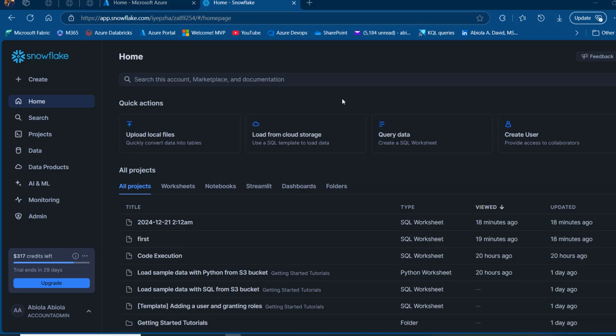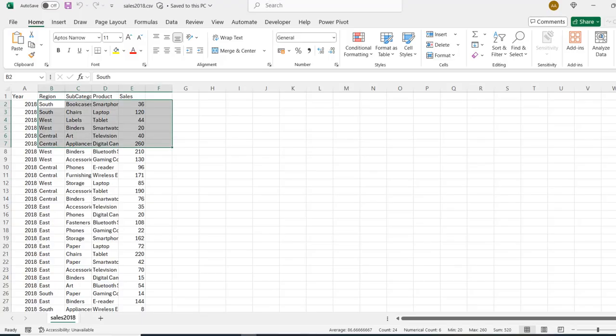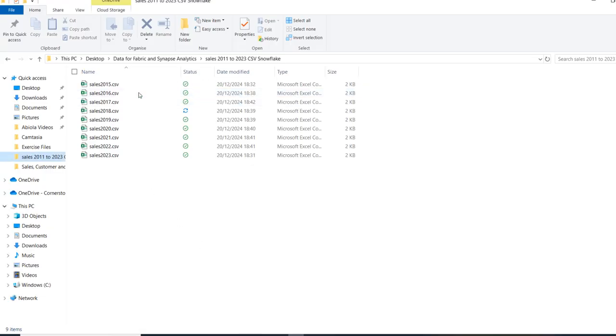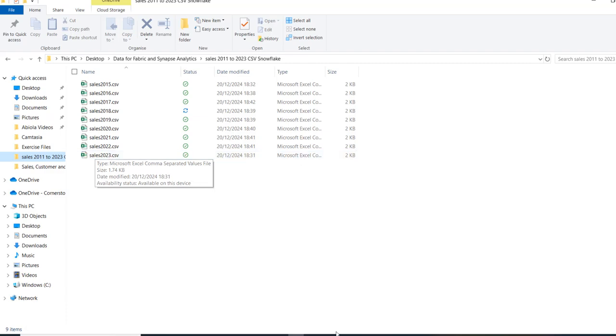I'm going to use the same dataset I used in yesterday's Snowflake task — if you haven't seen that video, I'll put a link below. We have a sales_2018.csv with all these columns, and we also have the sales_2015 to 2023 CSV file.